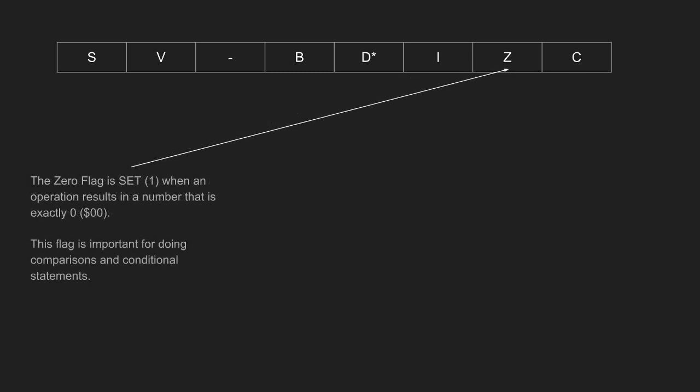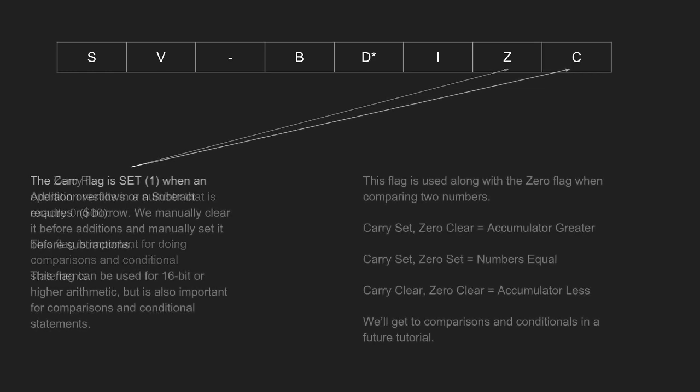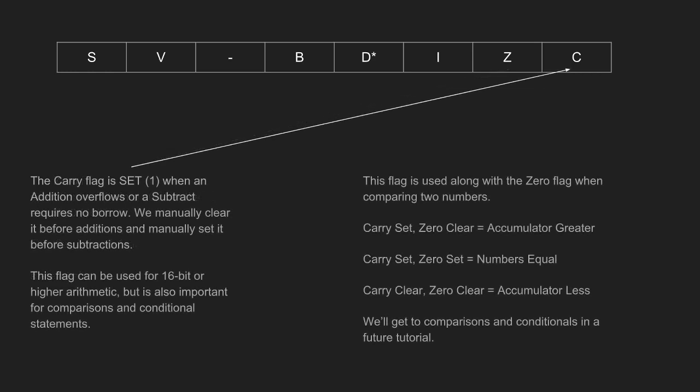The zero flag is set when an operation results in a number that is exactly zero. In comparisons, it's also used for exactly equal to. The carry flag is set when an addition overflows or a subtract requires no borrow. We usually clear it before additions and manually set it before subtractions. The flag can be used for 16-bit or higher arithmetic, but it's also important for comparisons and conditions, because if carry is set, zero is clear, then the accumulator is greater than the number that we're comparing with. If carry is set and zero is set, the numbers are equal. And if both are clear, then the accumulator is lower than the number we're comparing to.